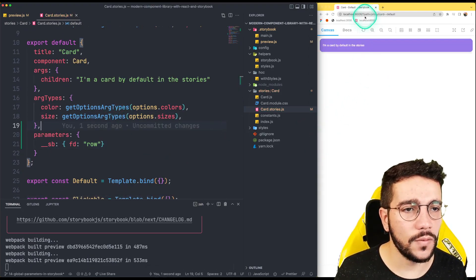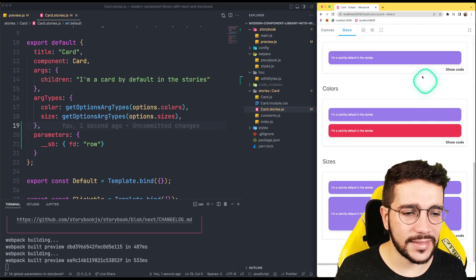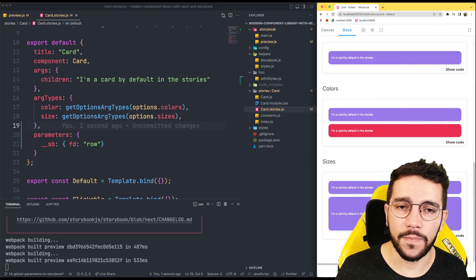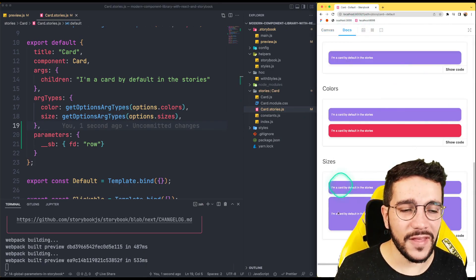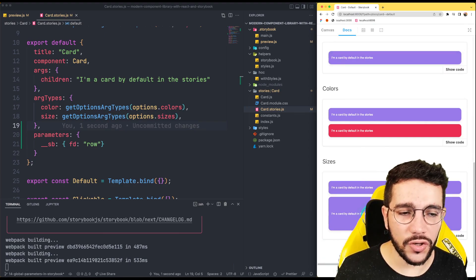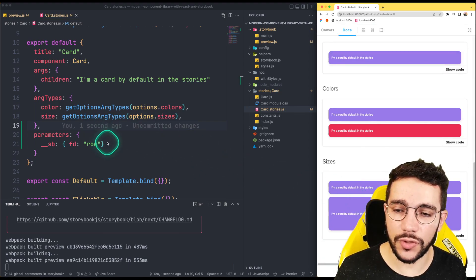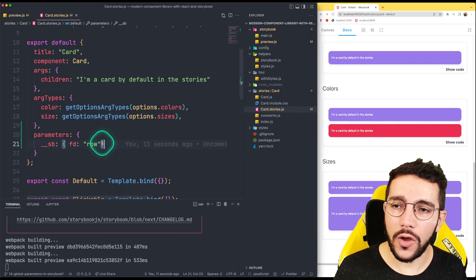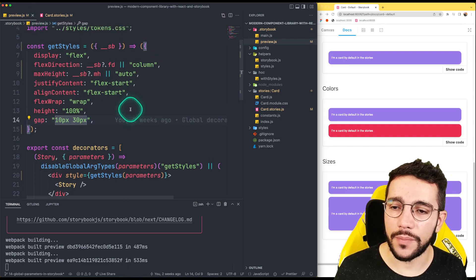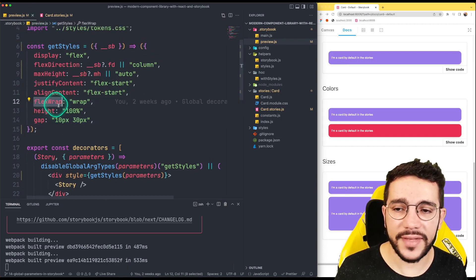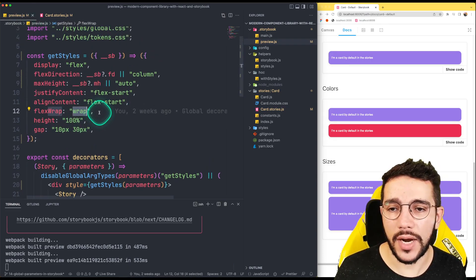So what I'm going to see now is that everything is exactly the same. But this is because in this case, in order to the cards to look as row, we also need to modify another property. The flex wrap right now is just wrap.